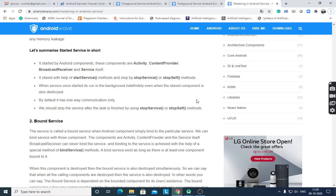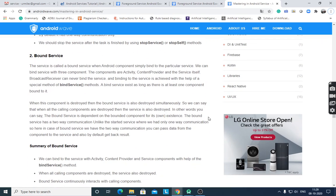There is no UI since it is a background process. We should stop the service after the task is finished using stopService() or stopSelf() methods. A bound service is when Android components bind to a particular service — it acts as a client-server interface. Binding is supported by three components: activity, content provider, and the service itself.